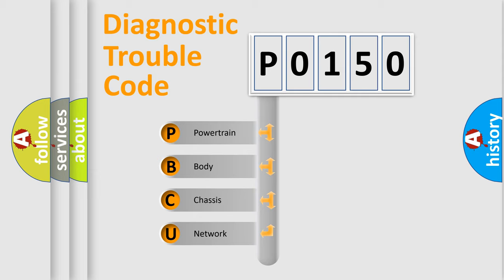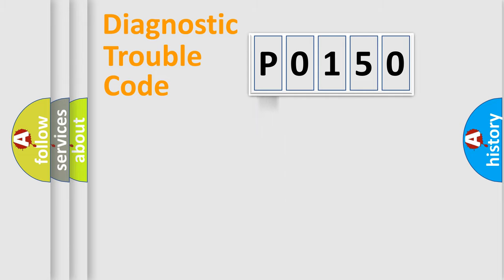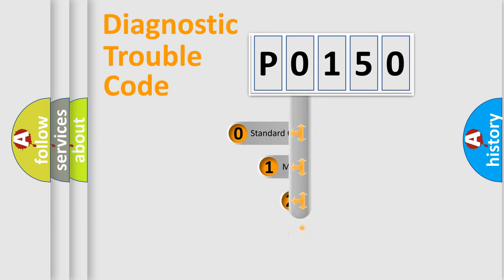We divide the electric system of automobiles into four basic units: Powertrain, Body, Chassis, and Network. This distribution is defined in the first character code.